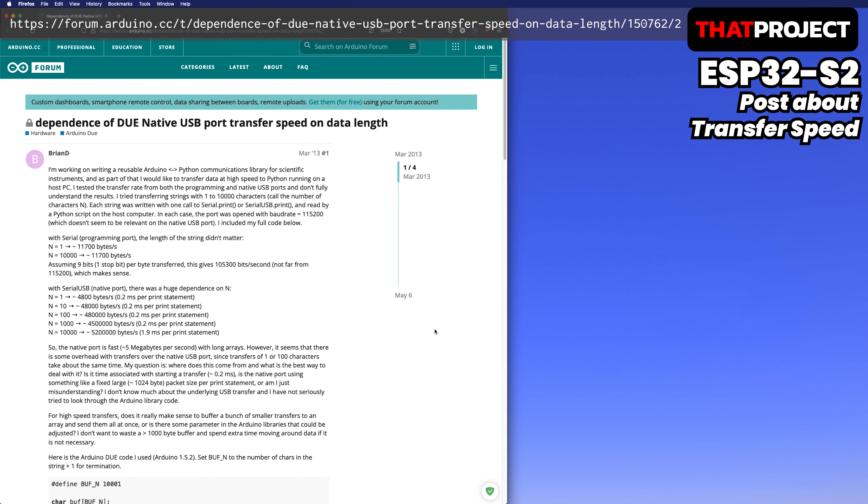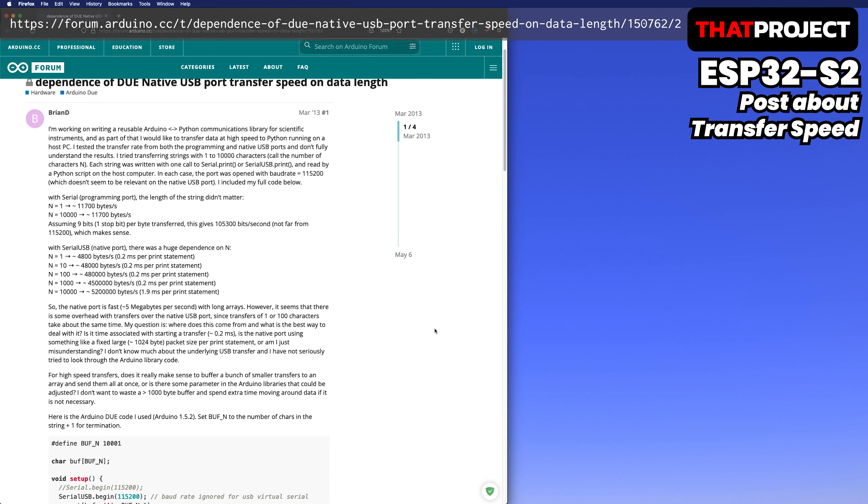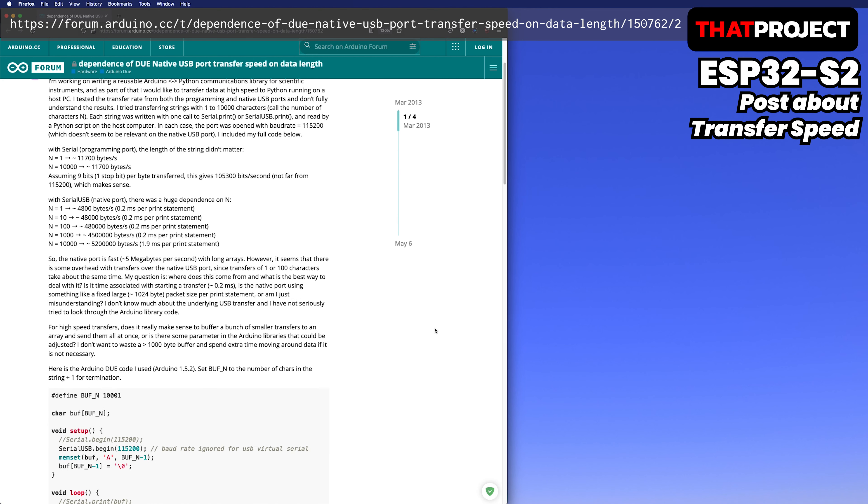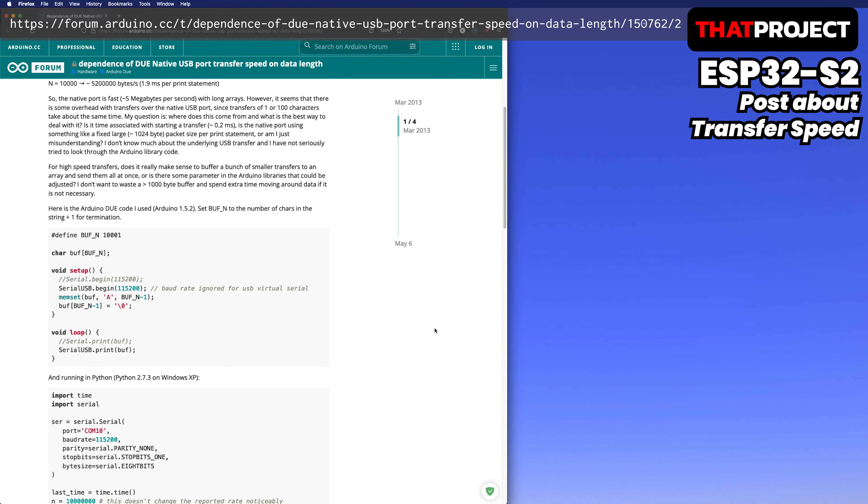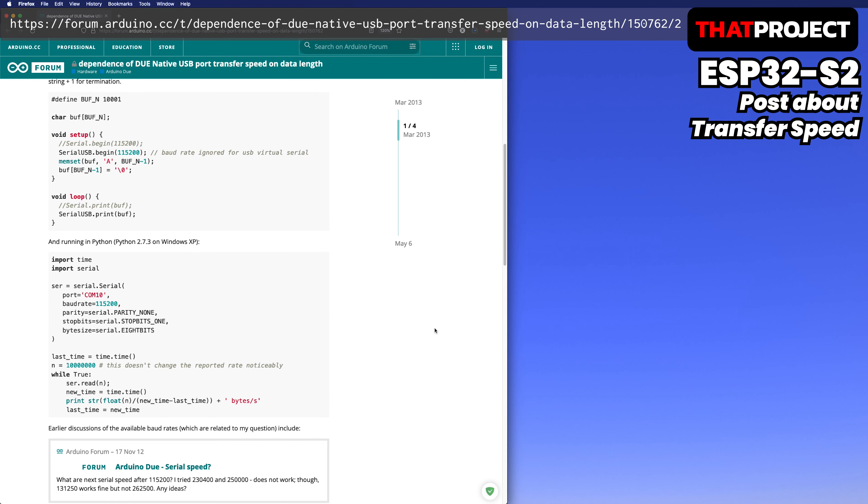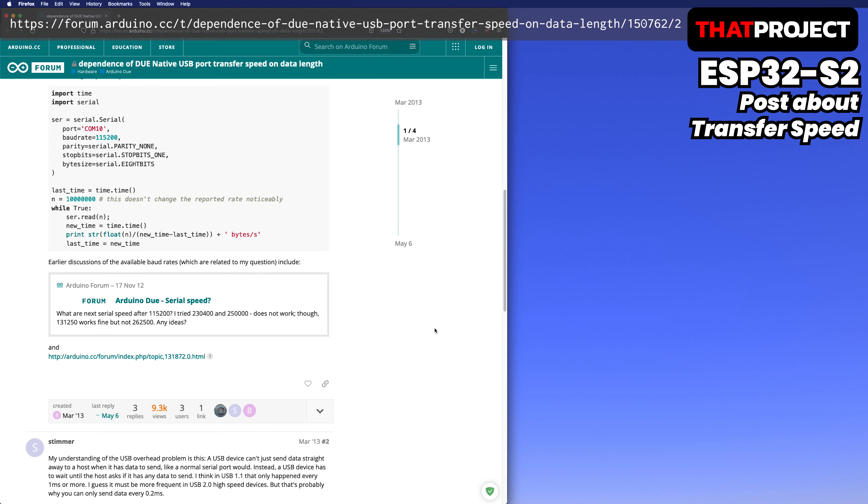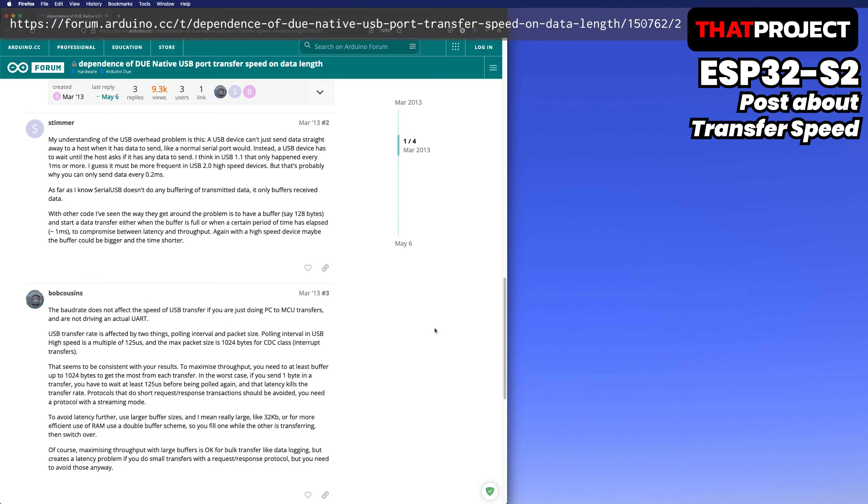It's an old forum post, but it's about testing with native USB and normal serial communication. In conclusion, packet size and polling interval are the most important factors for transfer speed. I made my own test environment by modifying this test code.